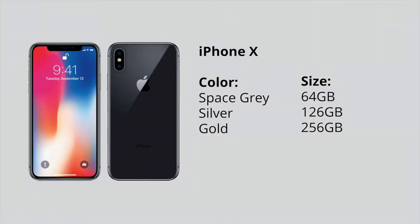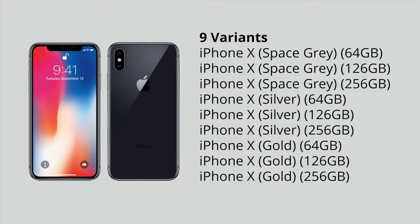So let's go back to the example of an iPhone X. An iPhone X gives you the choice between 3 colors as well as 3 different size of storage space. So in total, there are 9 different variants to this product.